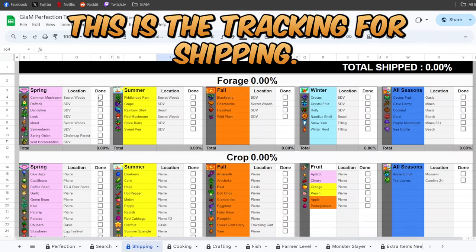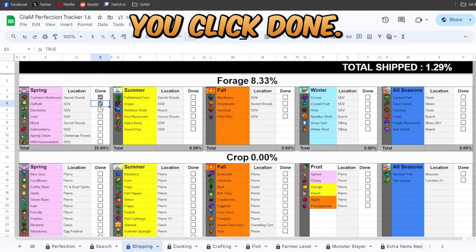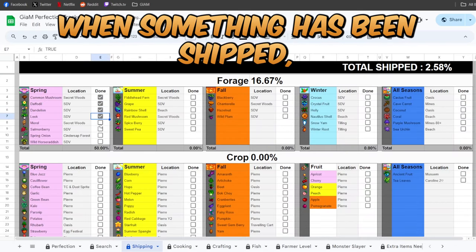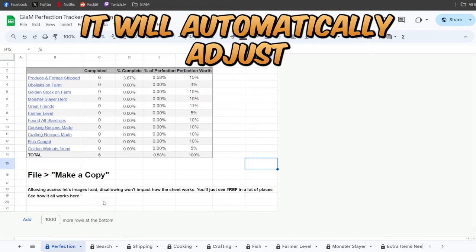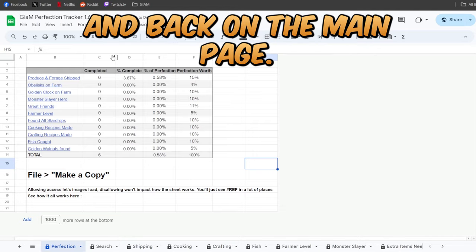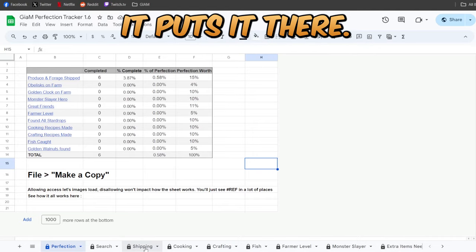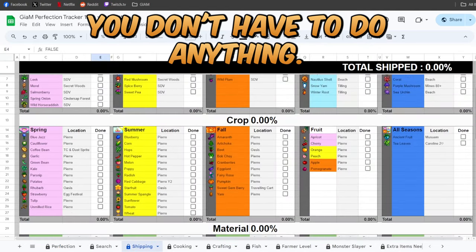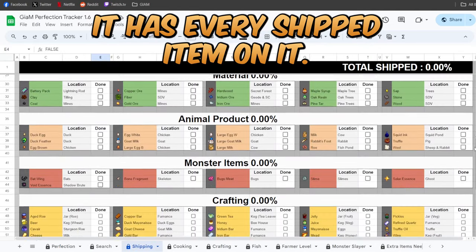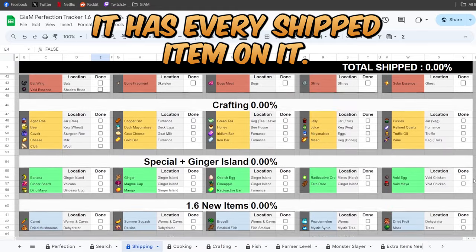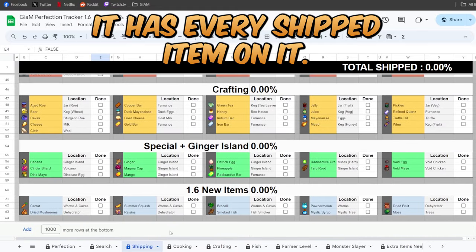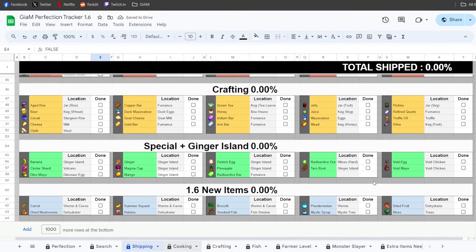This is the tracking for shipping. You click done when something's been shipped, it'll automatically adjust, and back on the main page it puts it there. You don't have to do anything. It has every shipped item on it.